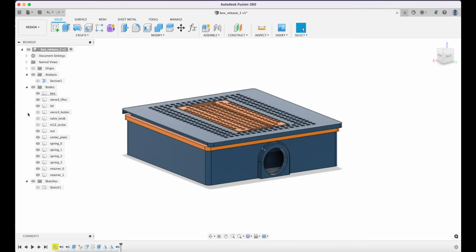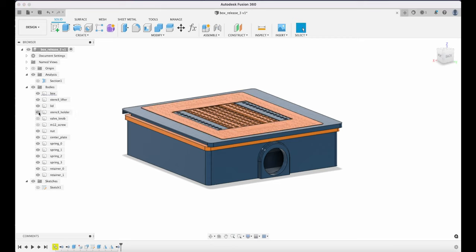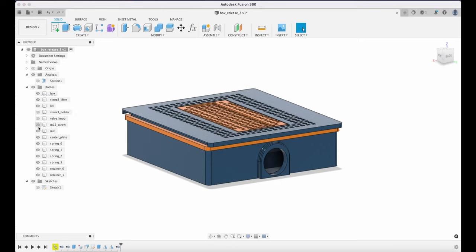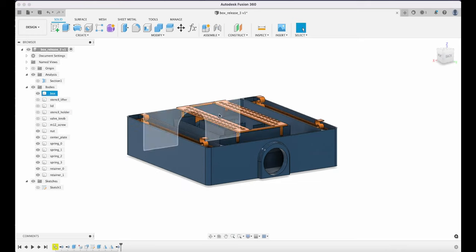So this is the holder. It holds the stencil in place and also helps close the holes for the vacuum to suck down the stencil.